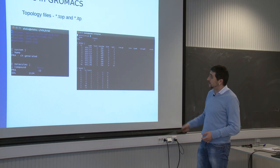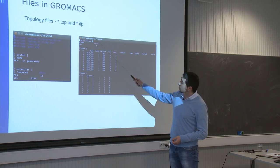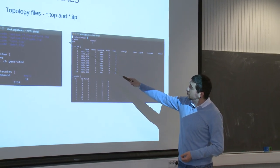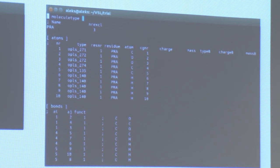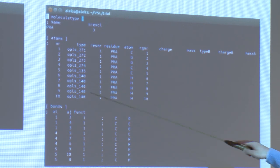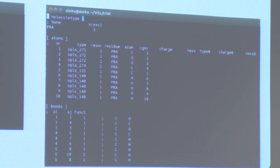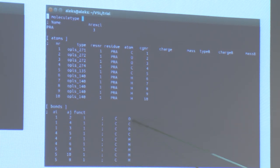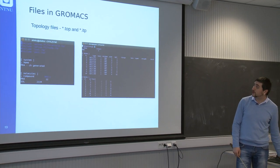On the other hand, you have the .itp file, which basically gives how the atoms are connected in the molecule. We have the molecule type, the residue name, the list of atoms with their force field types, charges, and masses, as well as the bonds between every pair of atoms, angles, dihedrals, and so on. I'm going to show these files in better resolution a bit later.